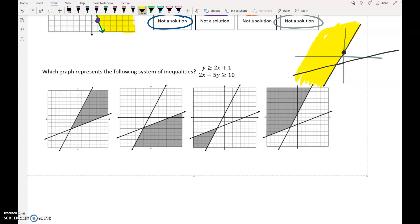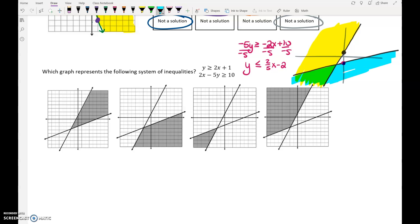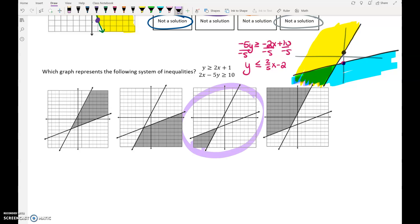The other inequality is not ready to graph, so we would have to do a little bit of work. We'd have to subtract 2x on both sides, then divide everything by negative 5, which would flip the sign. That's this line, and it needs to be shaded down. The double shaded region is this lower left area, which appears in this graph.